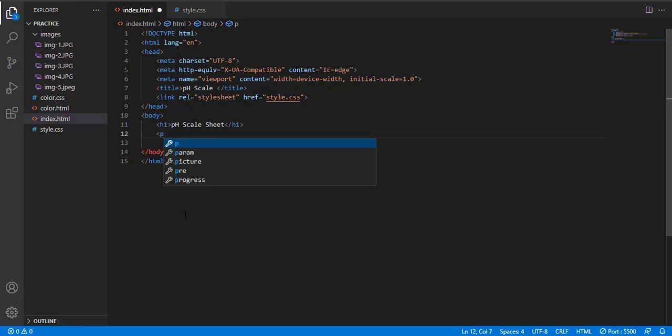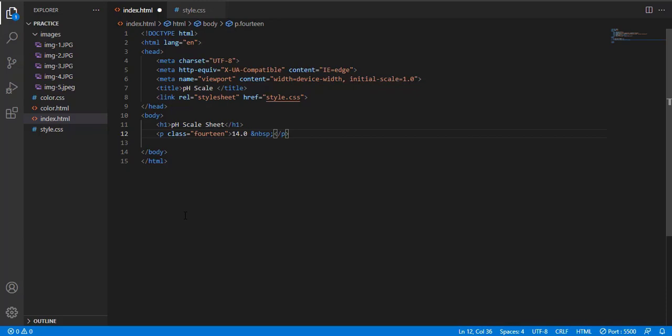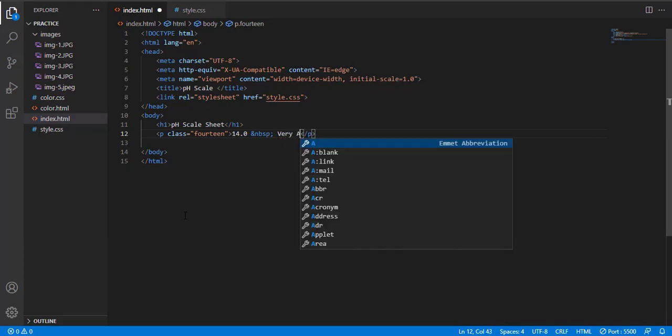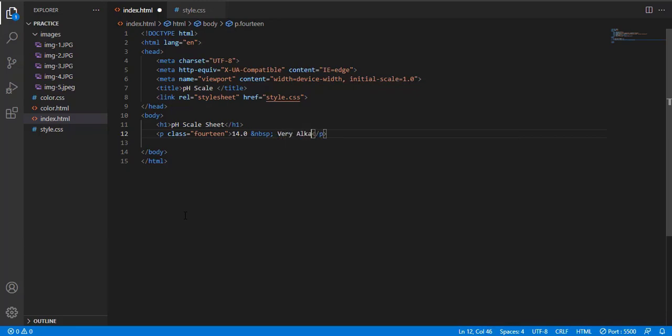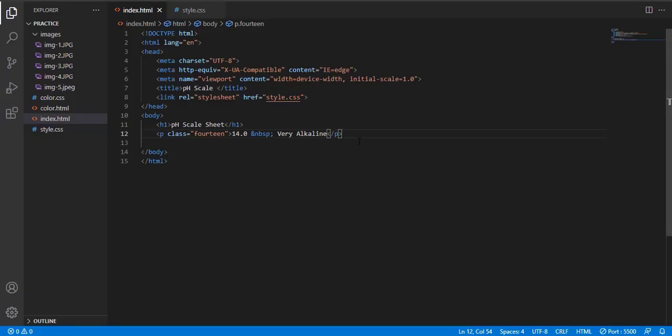Now in the HTML file we will give a class. Start from p tag opening tag, and class name is 14.0. This is very alkaline. We are making a pH scale. You already know it, 14 is very alkaline. Closing p tag. Now you can check, white color background, gray background, it looks better.